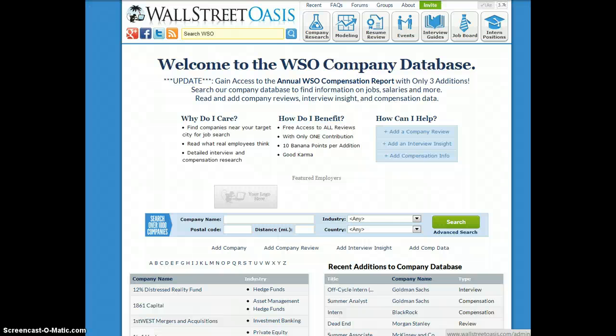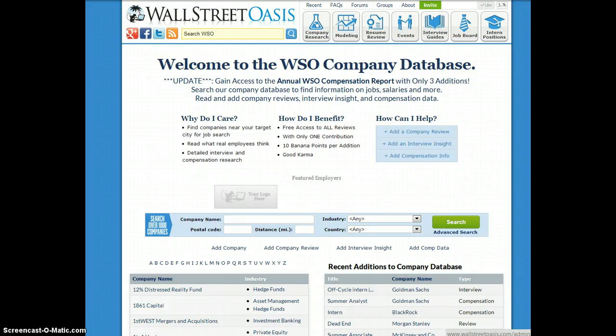Hey guys, this is Patrick from Wall Street Oasis. Today I wanted to put together a quick video to go through the company database and how you can use it, because I think a lot of people don't realize the power behind this tool.